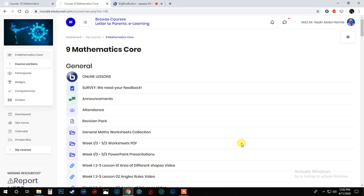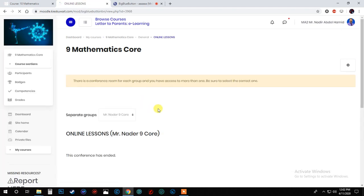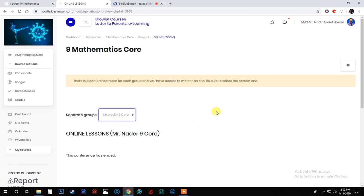Okay, this is very important. When you go and click on online lessons, you will find the setting. Open it and pick your class from here.